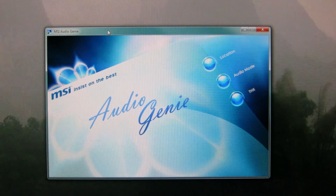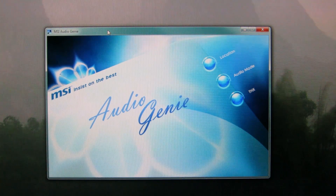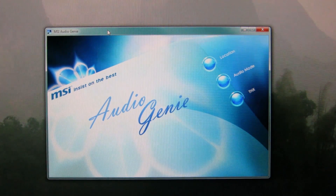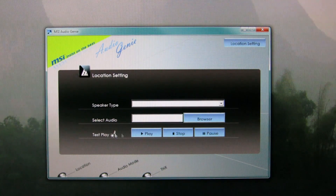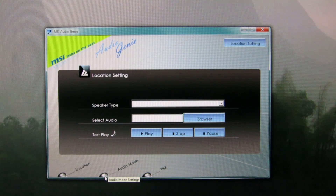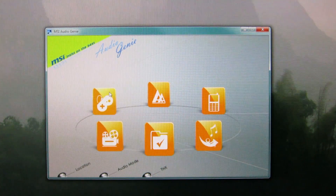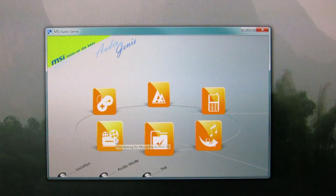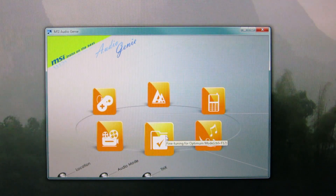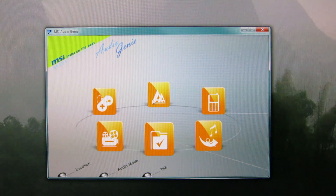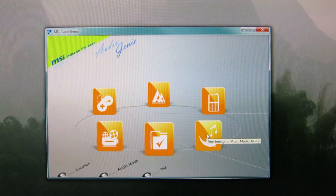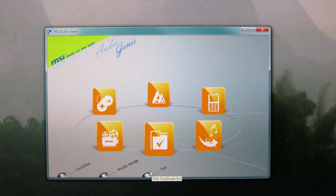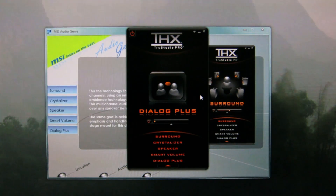Here's a quick look at Audio Genie, which I have never used. You can do speaker placement here. Then there are modes: game mode, movie mode, optimum mode, clean mode, phone mode, and music mode. And then this just leads to True Studio Pro.